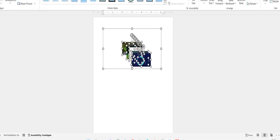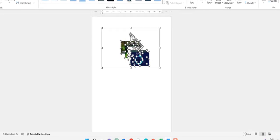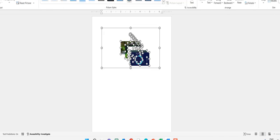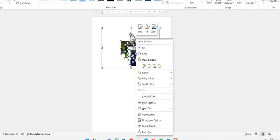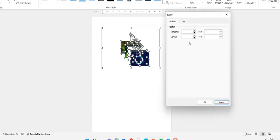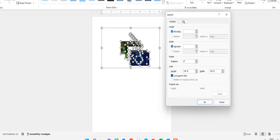The pictures are inserted. Select all the images once again, right click on them and click on More Layout Options. Here go to Size and uncheck Lock Aspect Ratio.